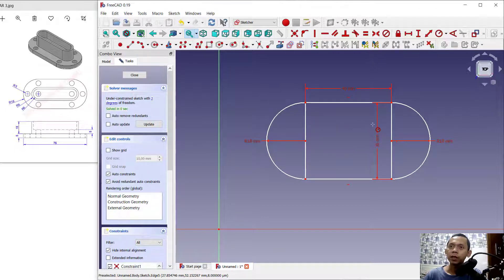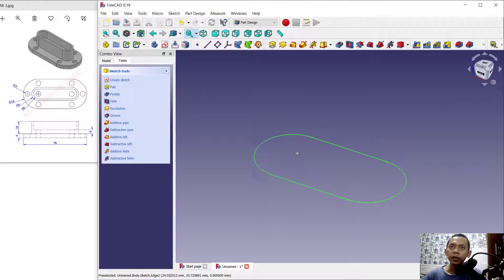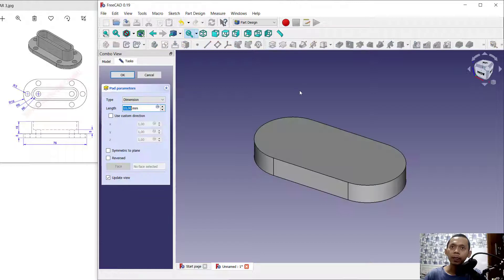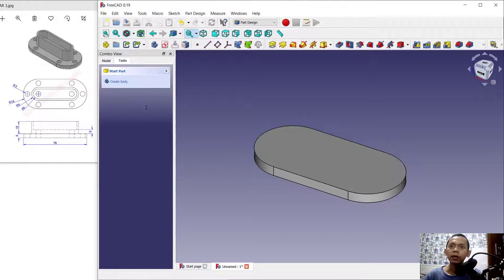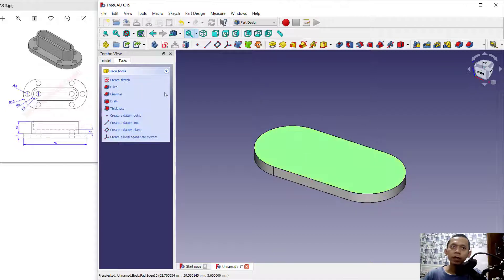Next you can press the Escape button to close the command. Select this line, press the select button, and click close. We can convert this sketch into a 3D model using the Pad tool — click the Pad icon and set the length to 5, then click OK.